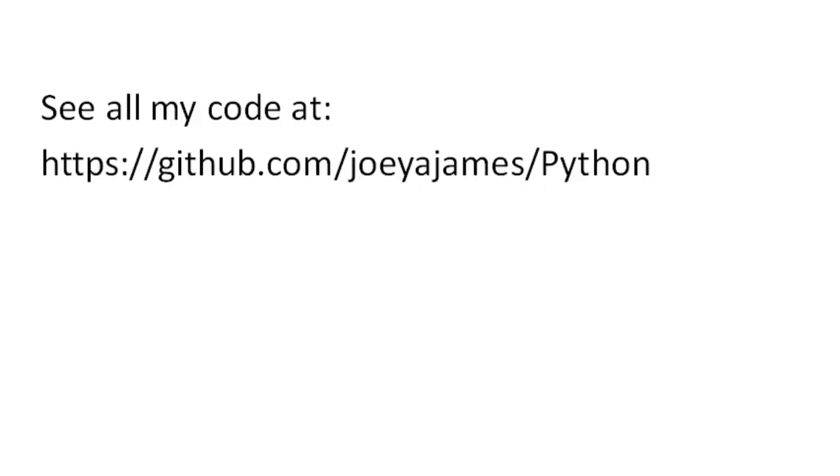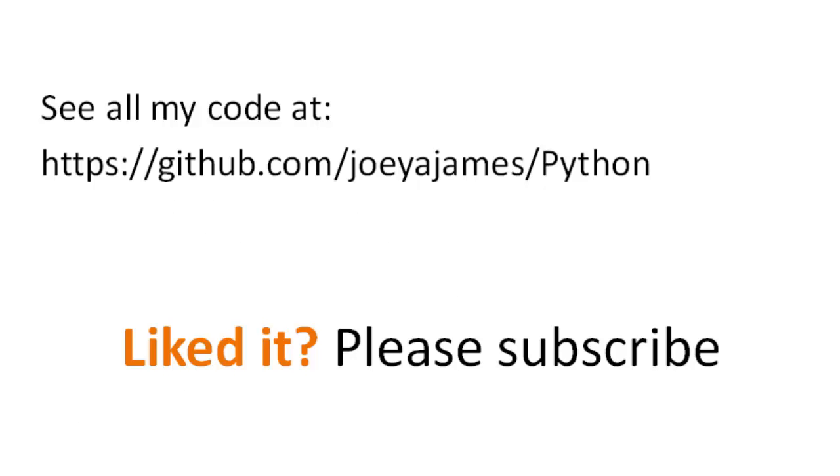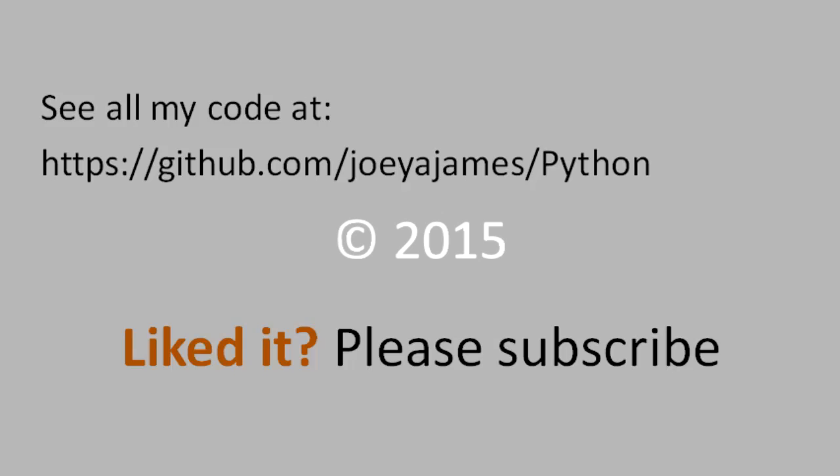So in this video, we learned how to write a Python program to read data from a text file, load that data into a basic data structure, and write that data to a file. I hope this was helpful for you. You can see all of the code posted on my GitHub site here. And if you liked this video, please make sure you subscribe. I'm Joe James. Thanks for watching.